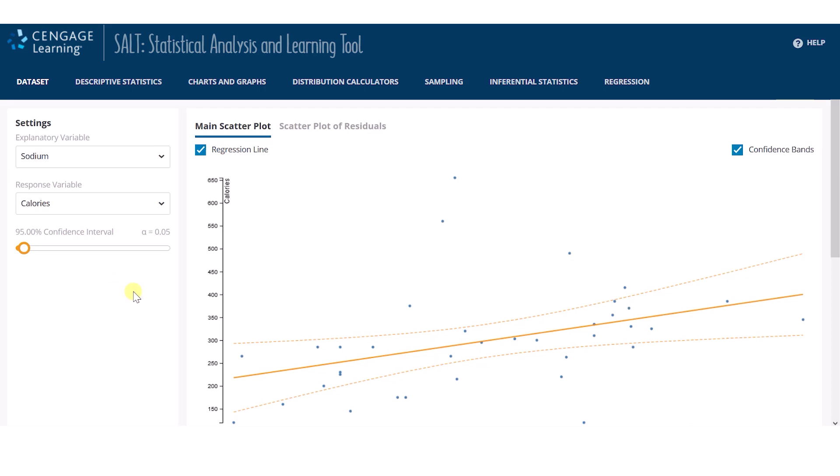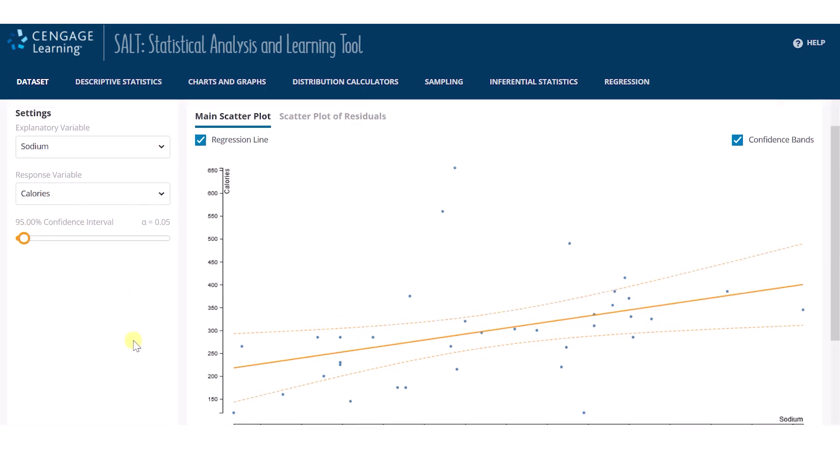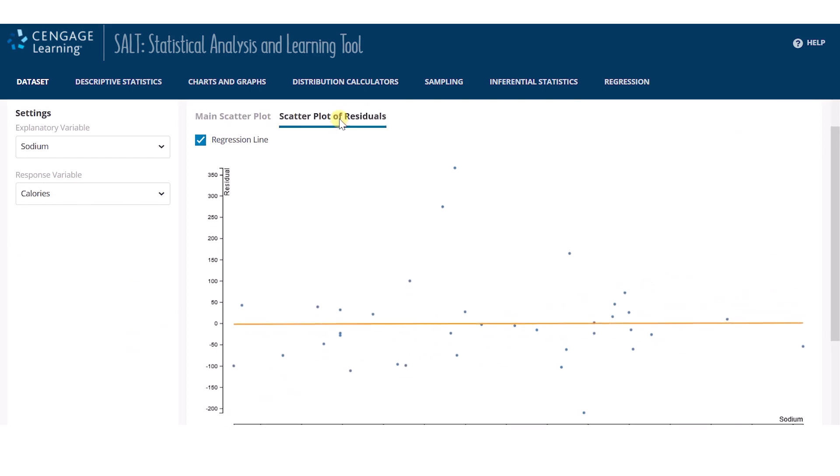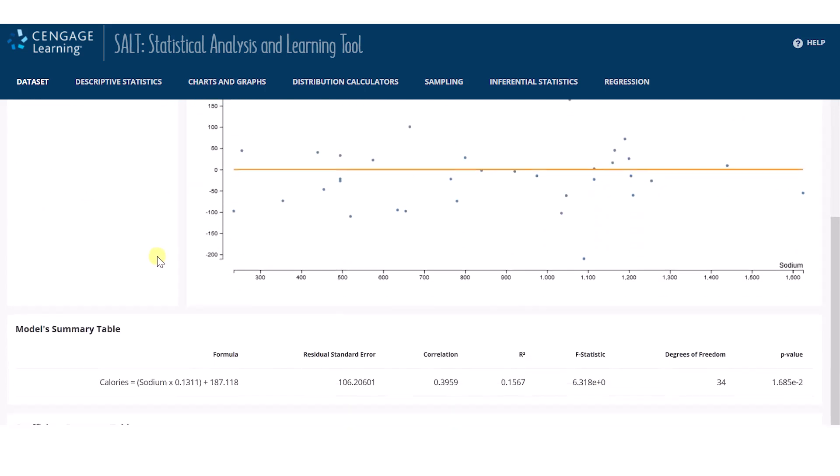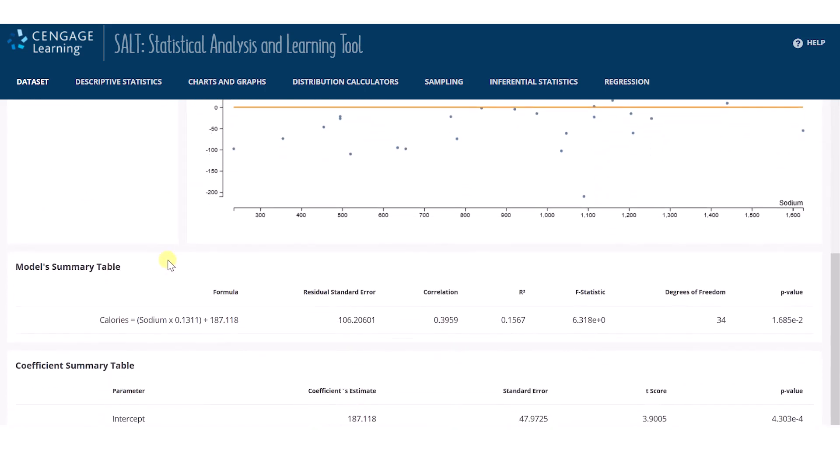Not only has SALT drawn a scatter plot, but SALT also provides confidence bands, scatter plot of residuals, a model summary including the least squares regression line, and hypothesis tests on the model coefficient.